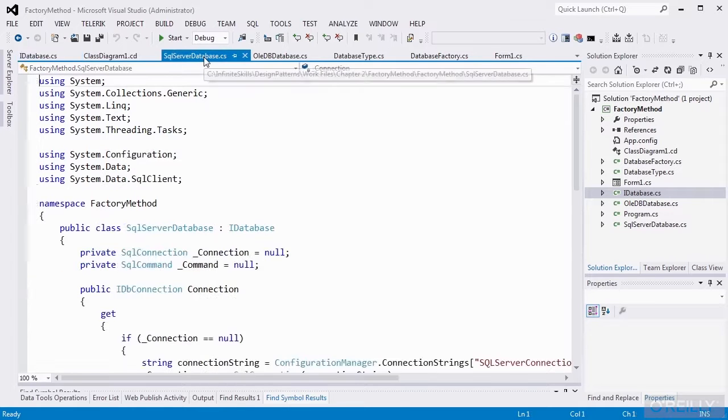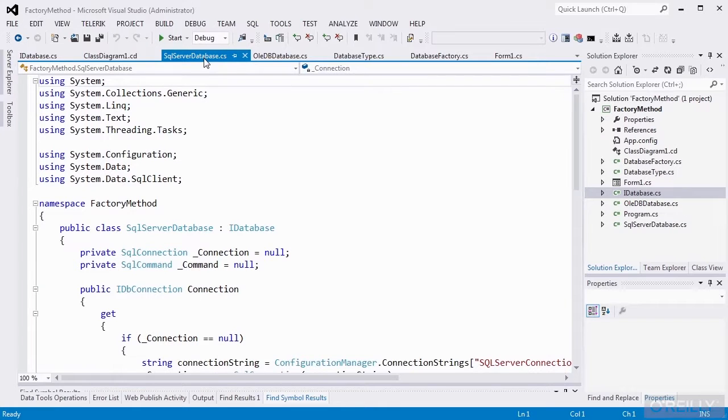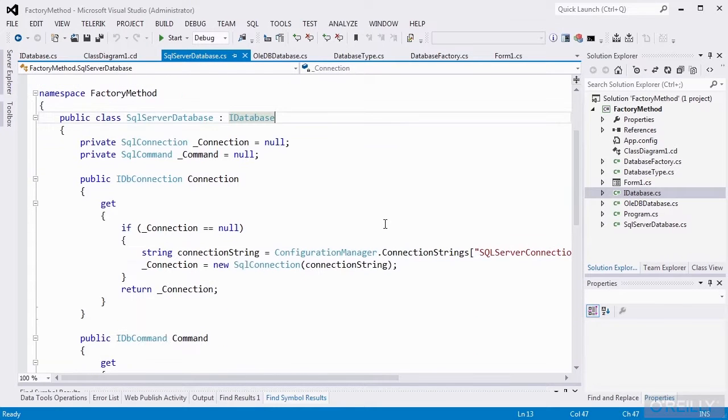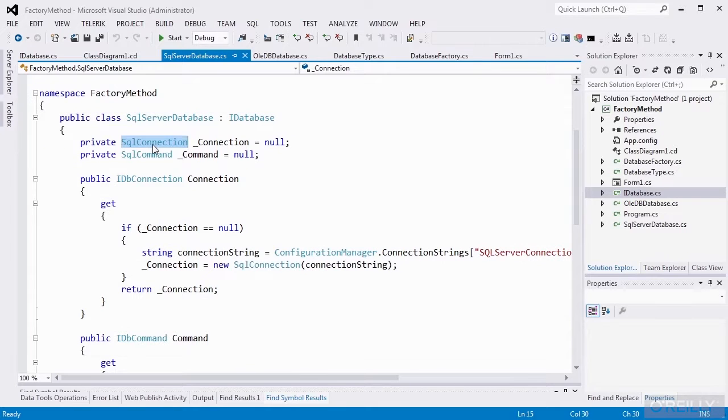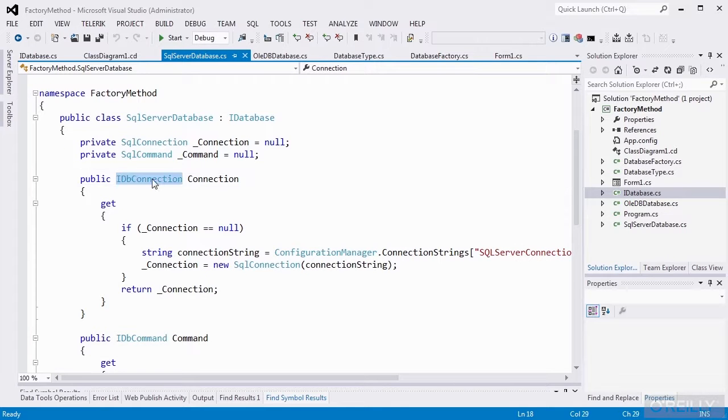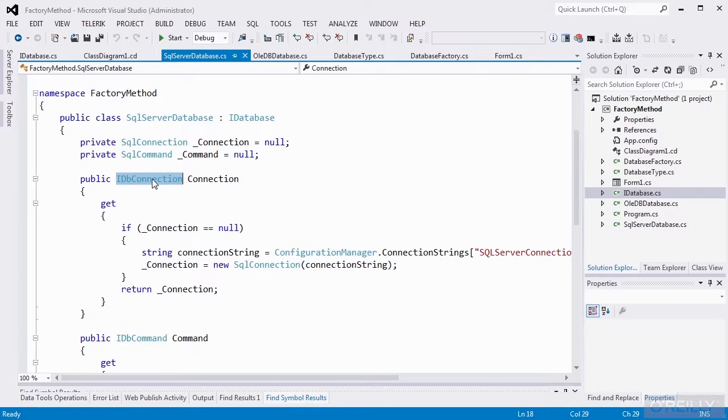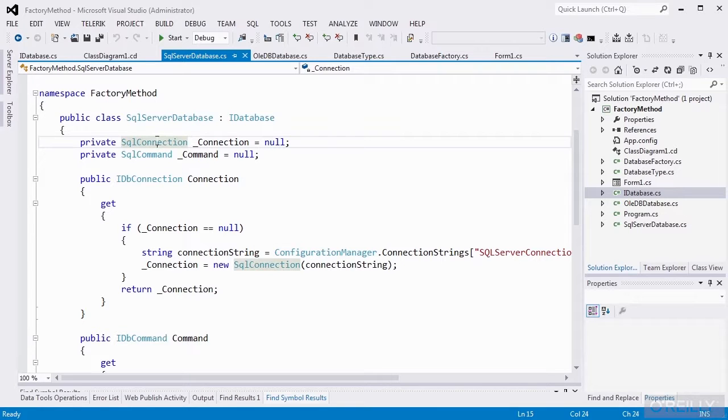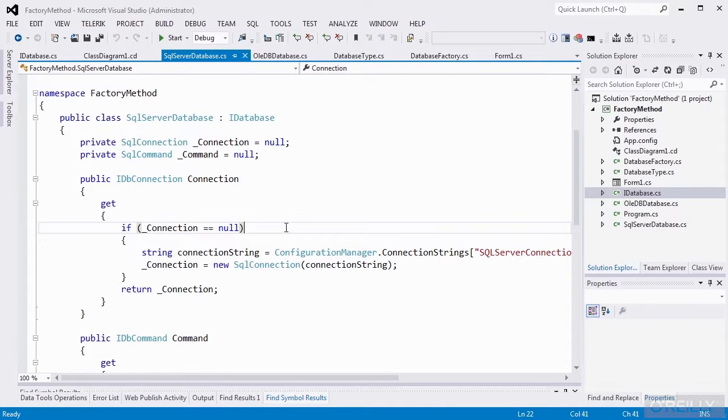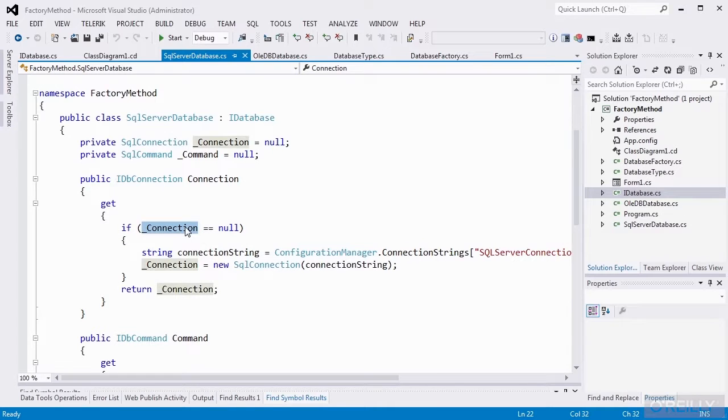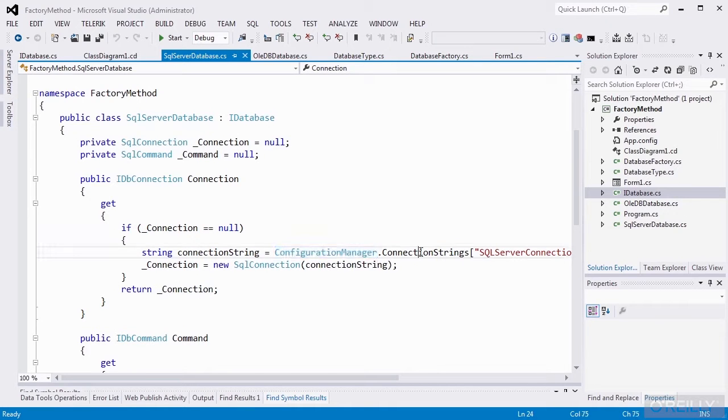Our SQL Server database class implements IDatabase. It has private members of SQL connection type and SQL command type. But of course, it implements an IDB connection type, and that's the implementation of the IDatabase interface. SQL connection does implement IDB connection, so that's the object I'm actually going to return. So I'm going to lazy load the connection. Meaning that I'll check to see if my connection member is null.